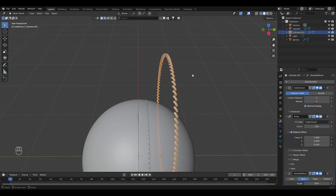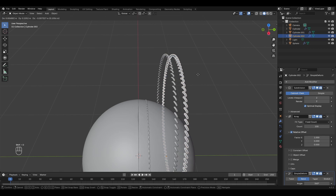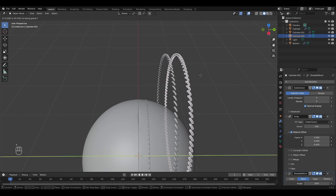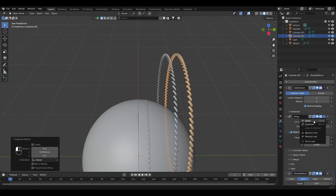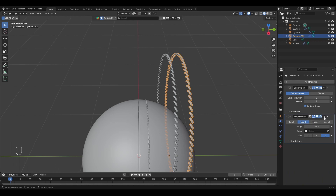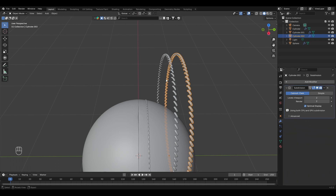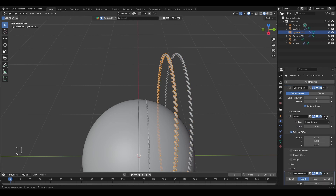Let's copy it again by pressing Shift+D, press Y to move along the Y axis. Now let's apply the Array modifier and Simple Deform modifier for both.